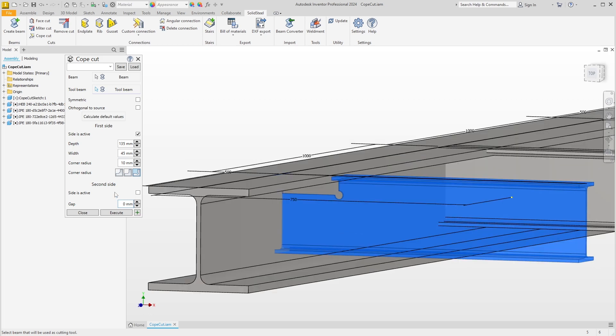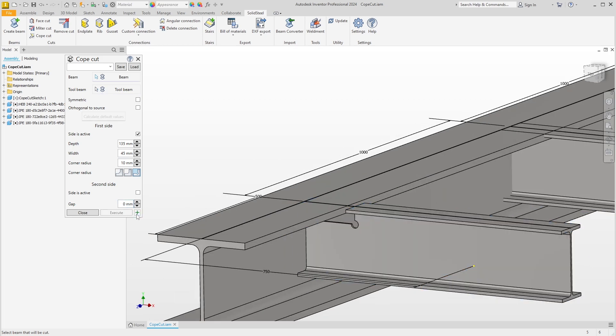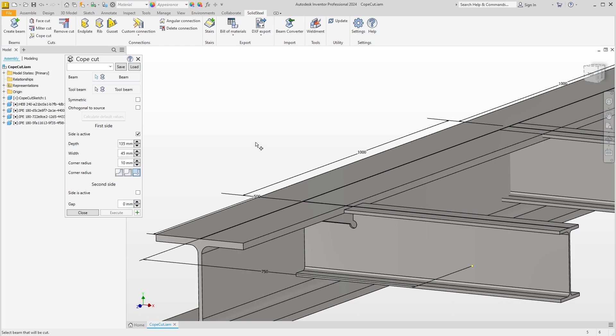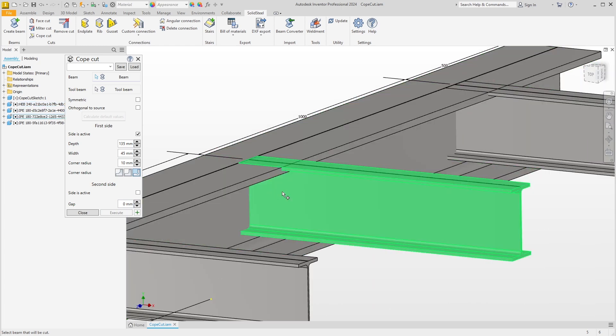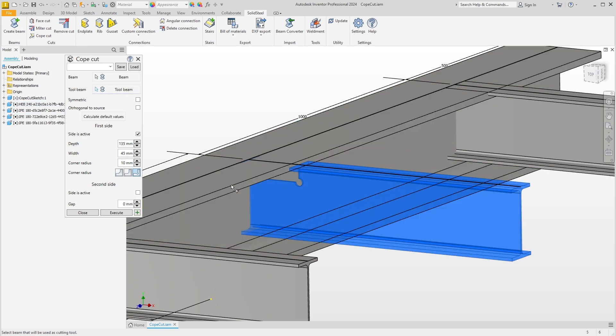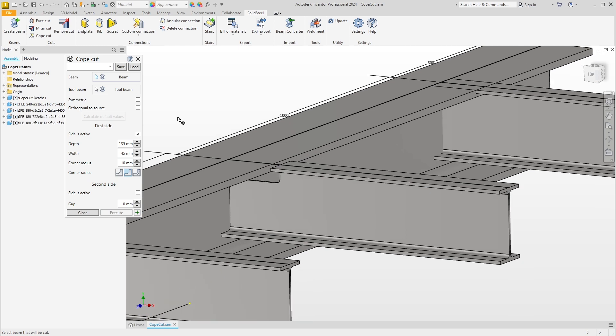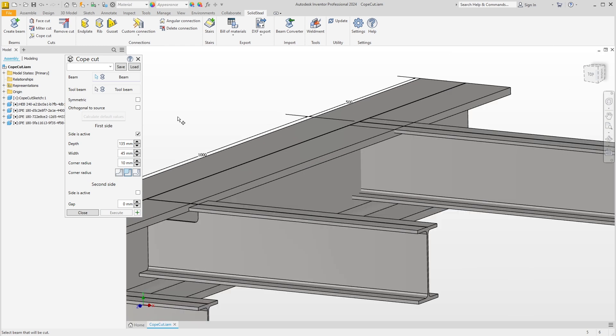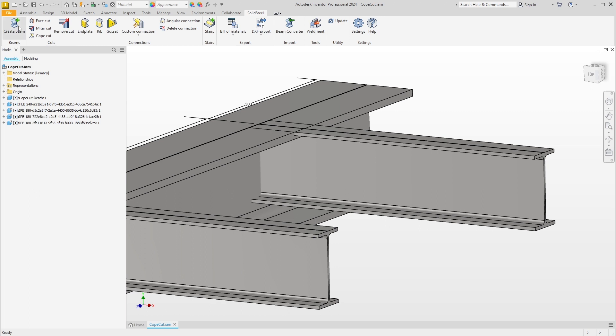We can confirm the first cope cut. Let's move on to the next one. The dialogue is still active, so we can immediately select that we want to machine this beam on this tool beam. Here, for example, we can change the type of corner and confirm immediately. The parameters entered are remembered from the last use. This is the case for all SolidSteel functions and speeds up the work.